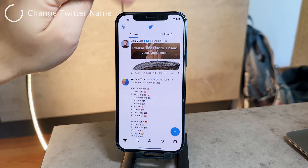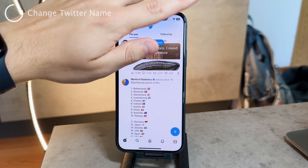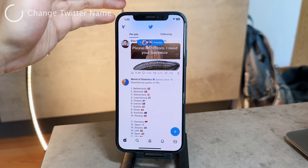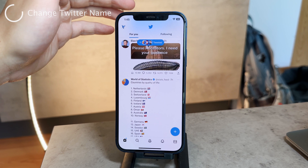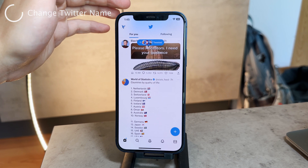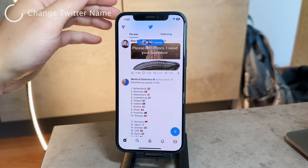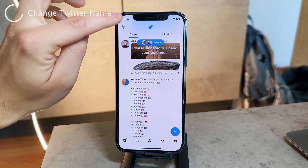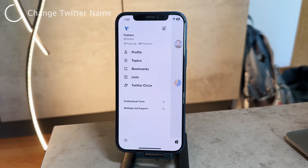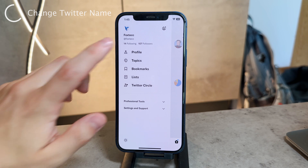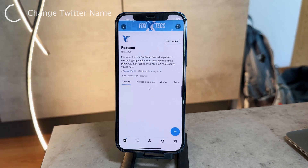Once you're inside, you need to access your Twitter profile. Go to the Twitter app on your device and tap on your profile picture located at the top left corner of the screen. Just tap on it and this will take you to the profile page.